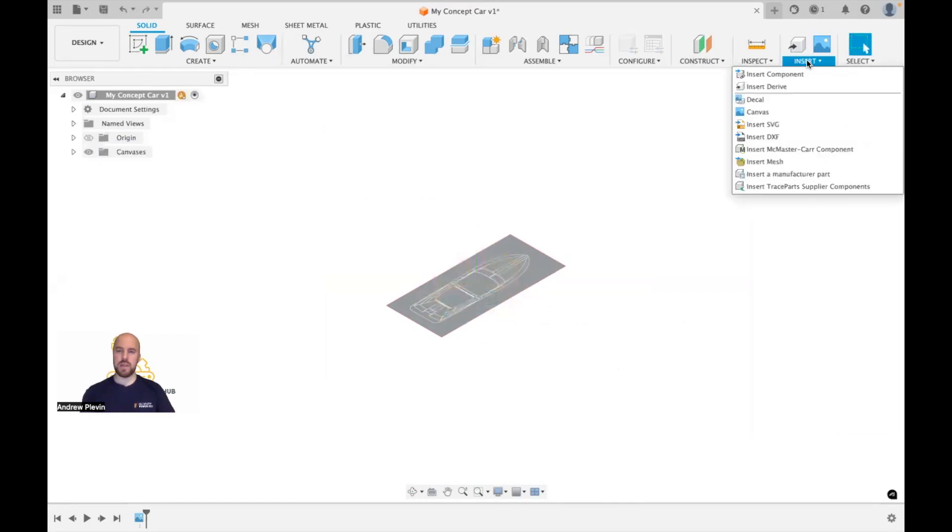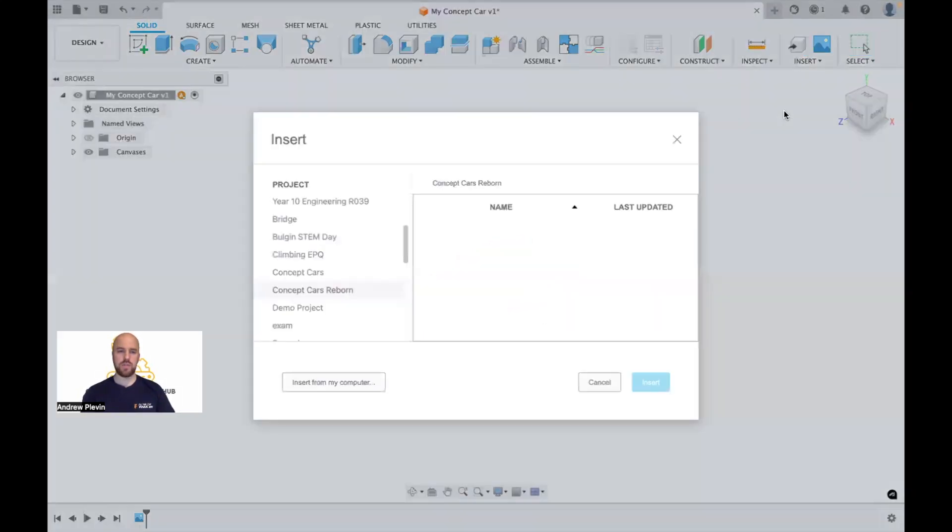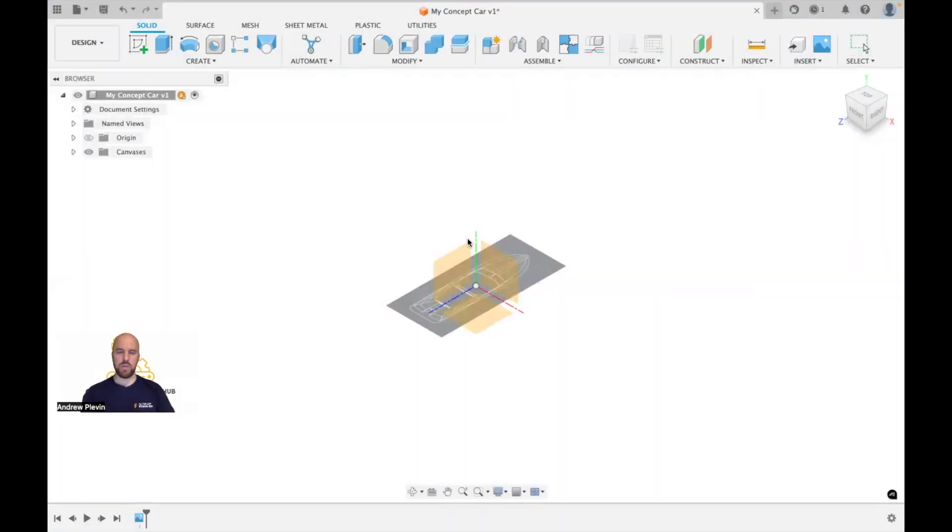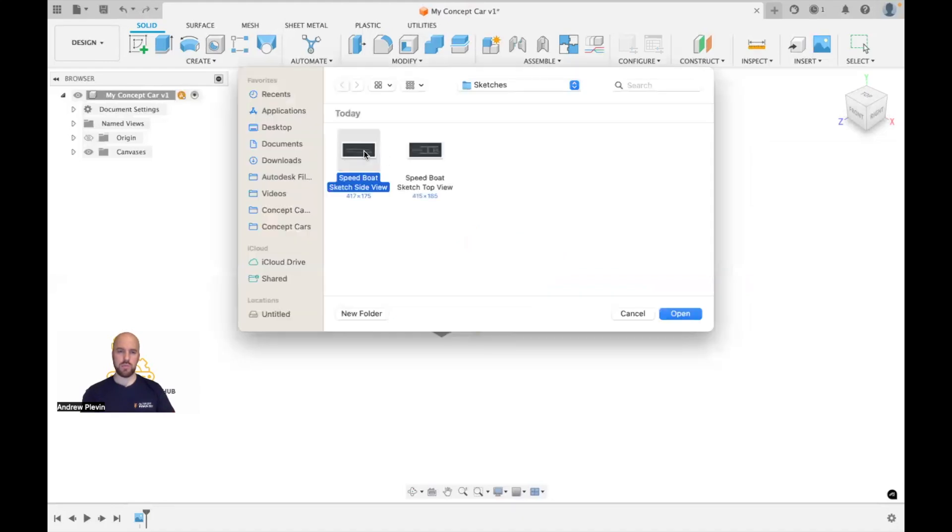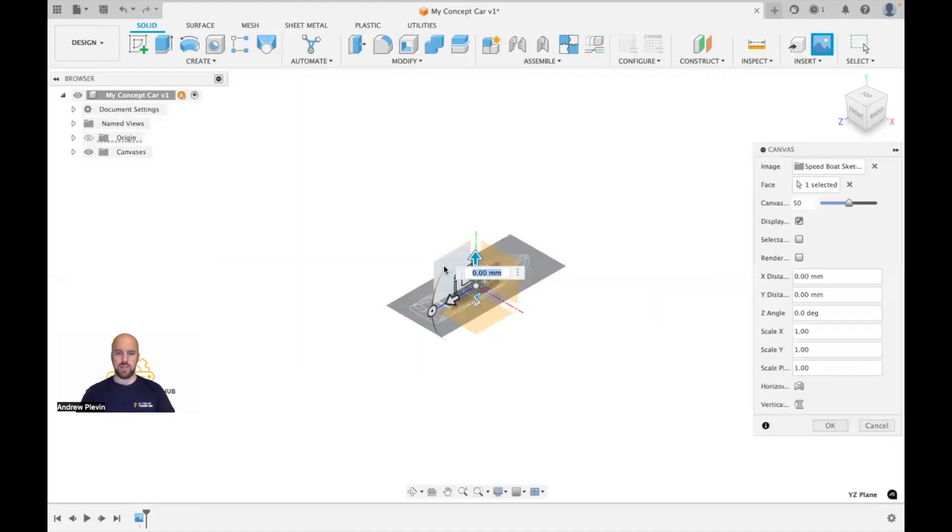And I'm just going to repeat the process—Insert, Canvas—just to get the side view also on there as well, because this just helps us working with this in a 3D environment.